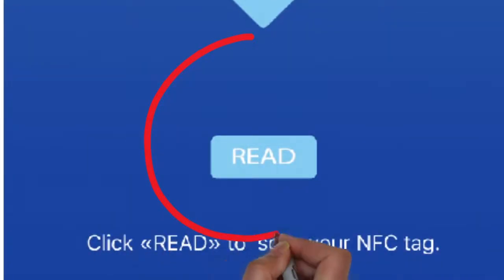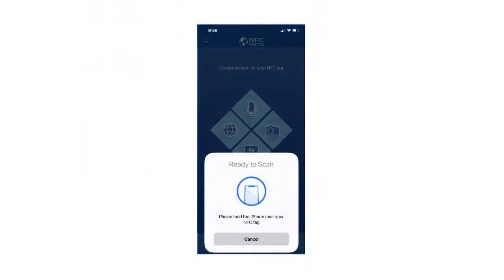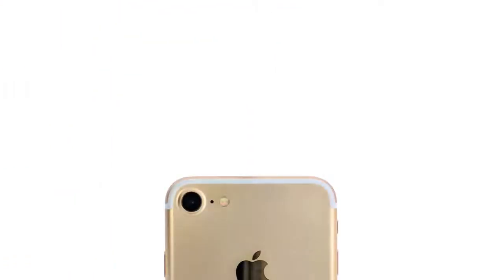To play back, select the Read button and scan your tag. Each phone places its NFC reader in a different location. On the iPhone you will find it here.